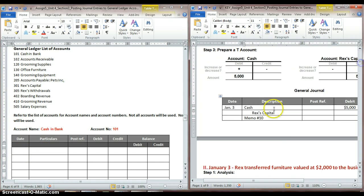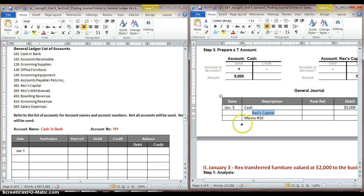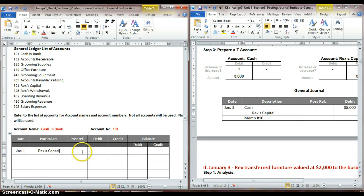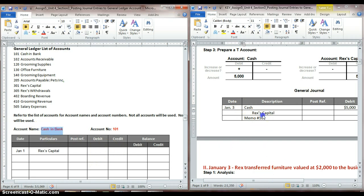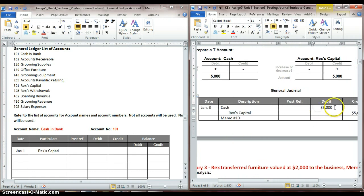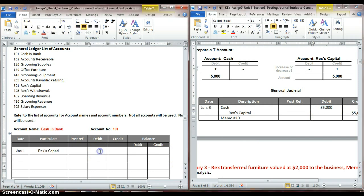This happened on January 1st. In the next column — particulars — what this does is help you identify the transaction that took place. We want to put the name of the other account that was involved, just to remind us. So we put Rex's capital in our particulars column. Since we're working with our cash account, we look over here and see that cash was debited for $5,000 in this transaction. So we're going to copy that over into our ledger.